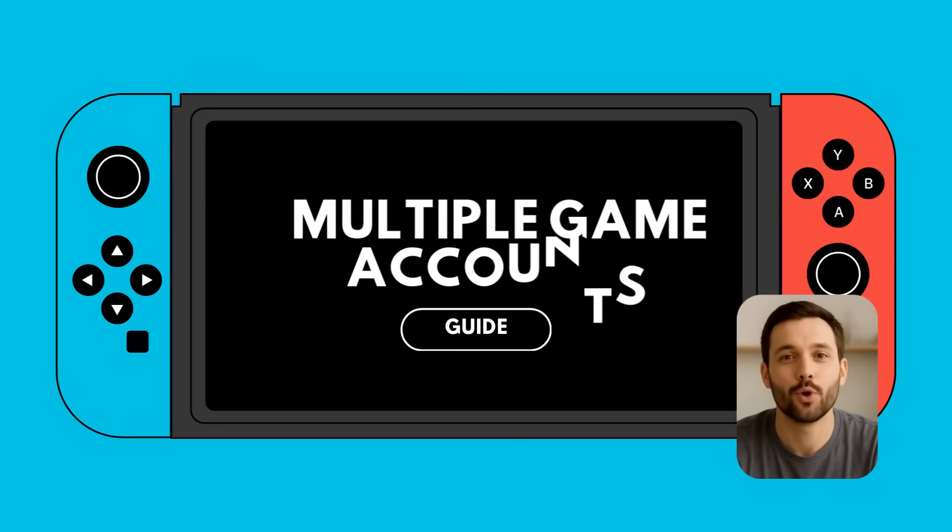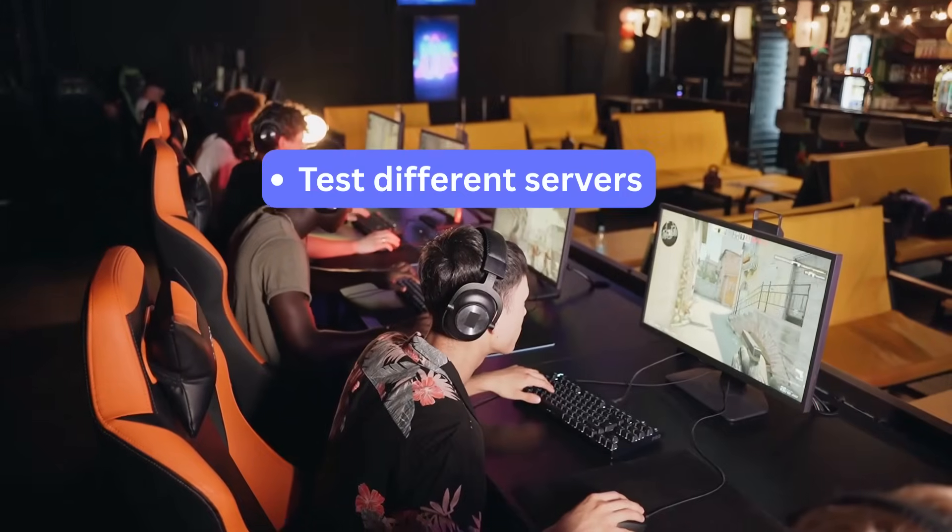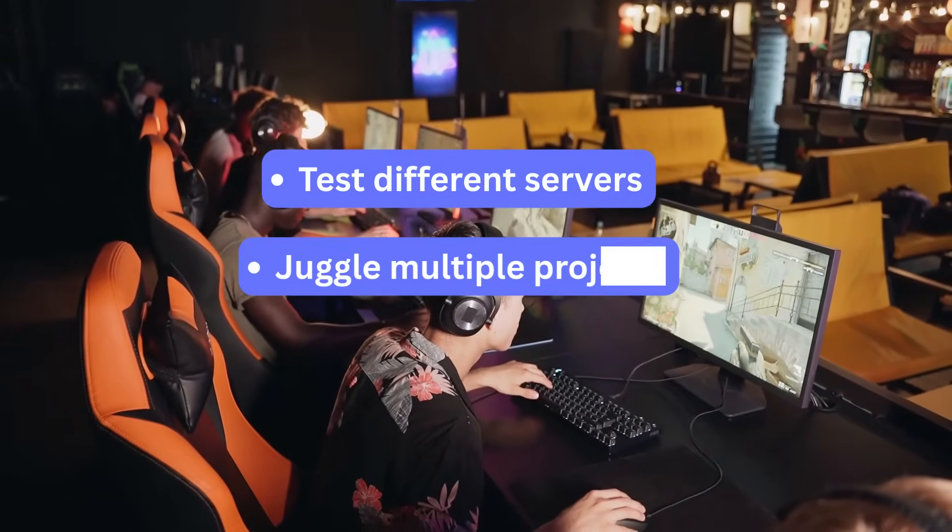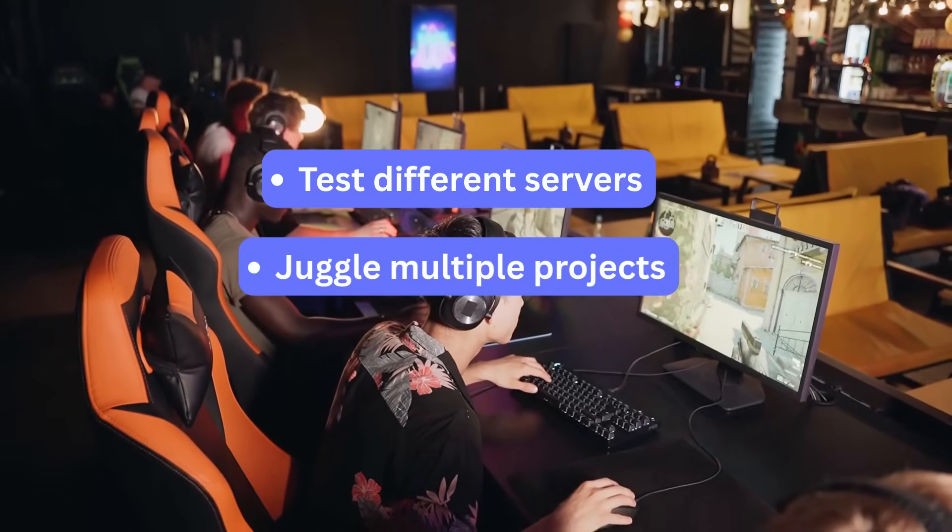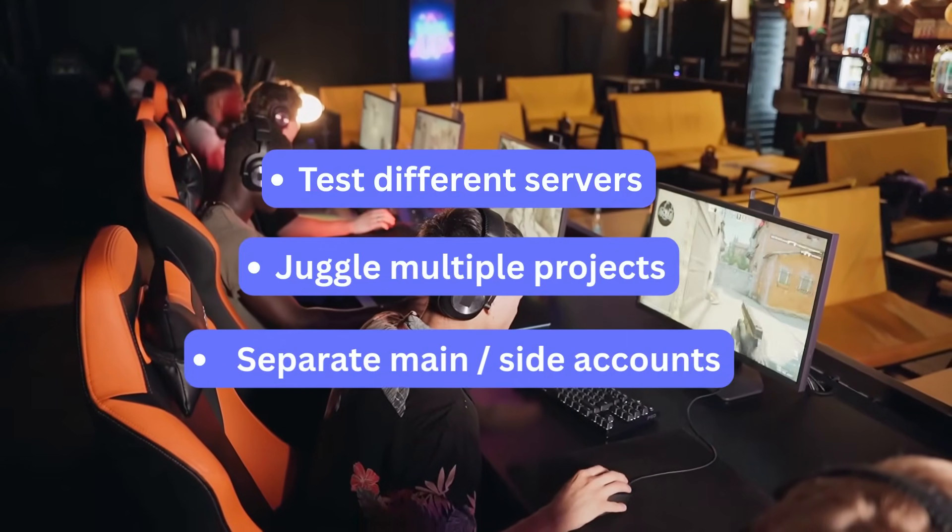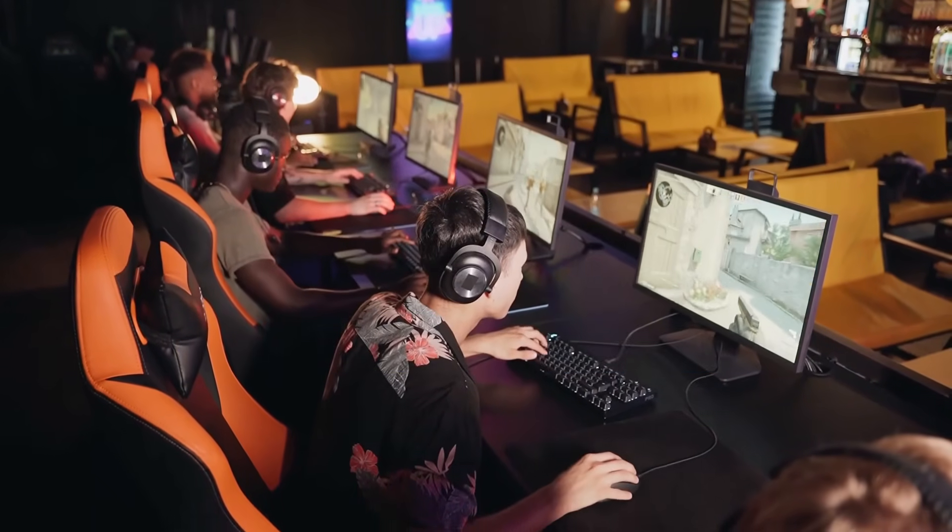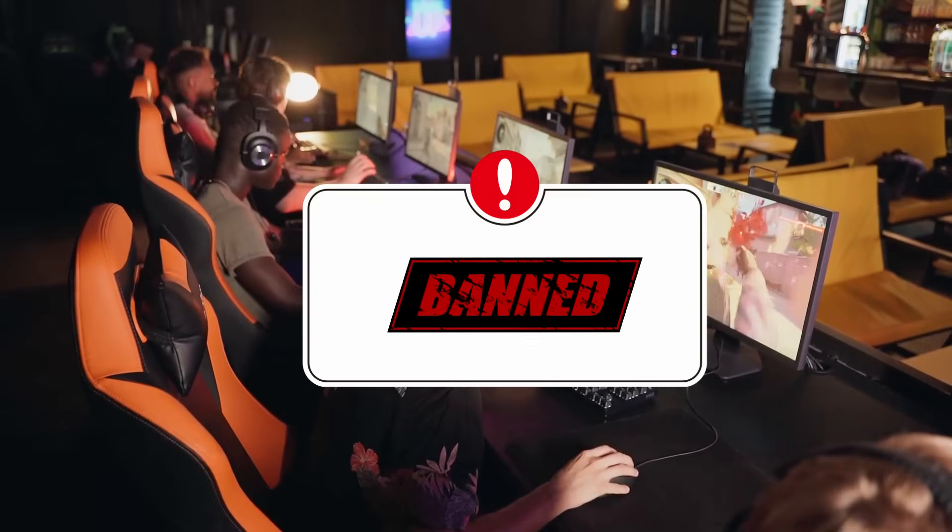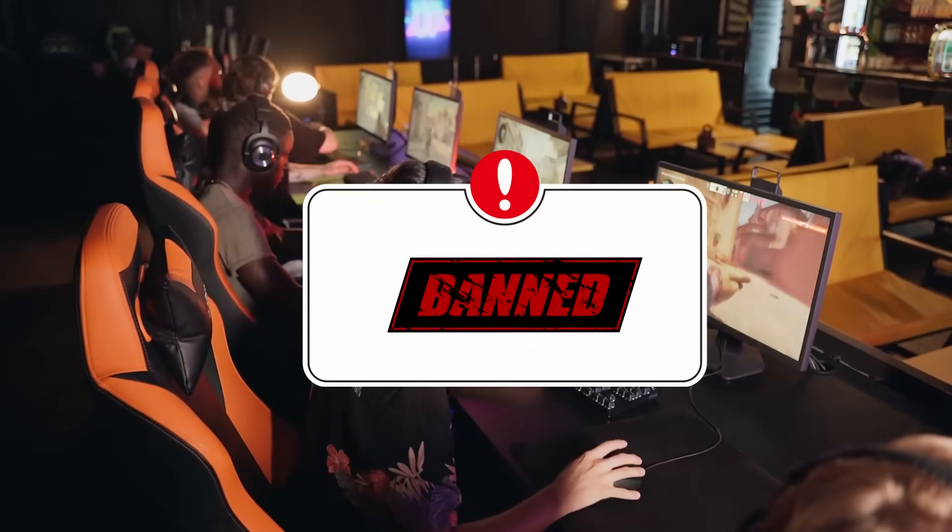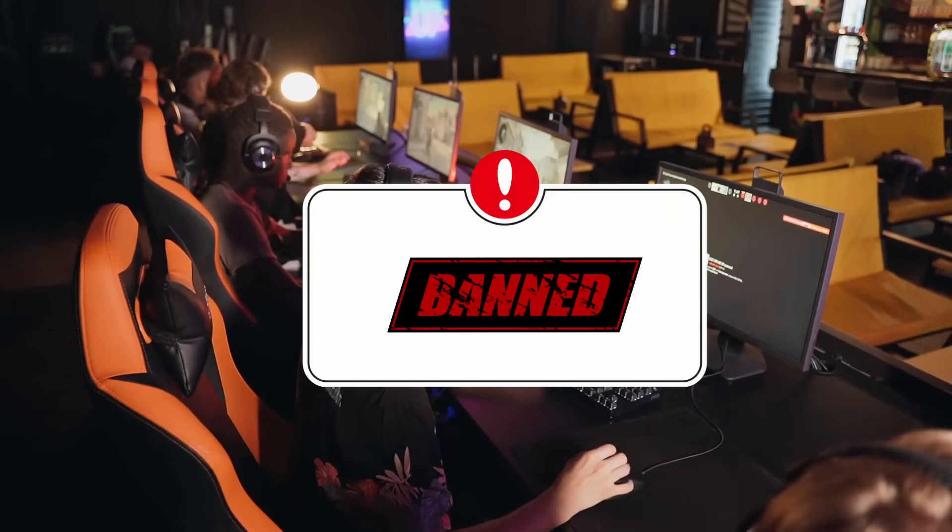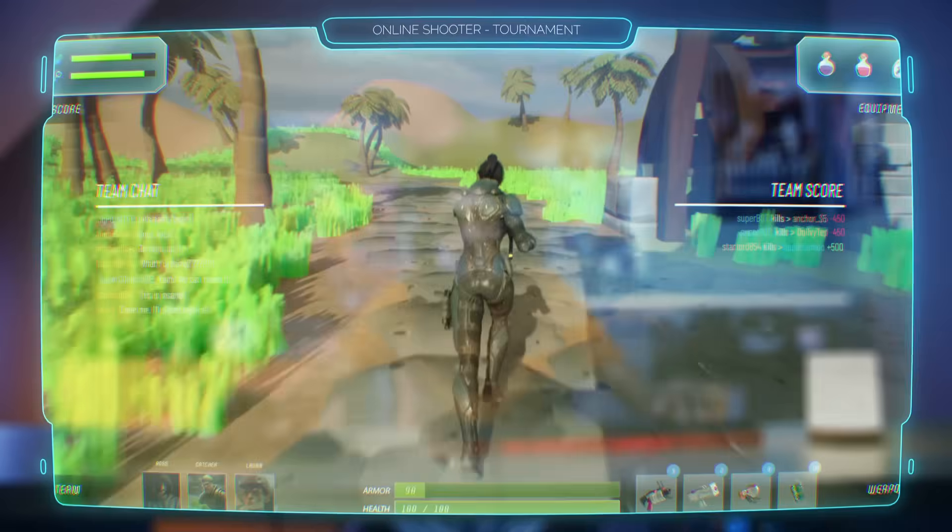Nowadays, many gamers run more than one game account. Maybe you're testing different servers, juggling projects, or just keeping your main and side accounts separate. But if you do it wrong, it can trigger issues or even get your accounts flagged for no reason.